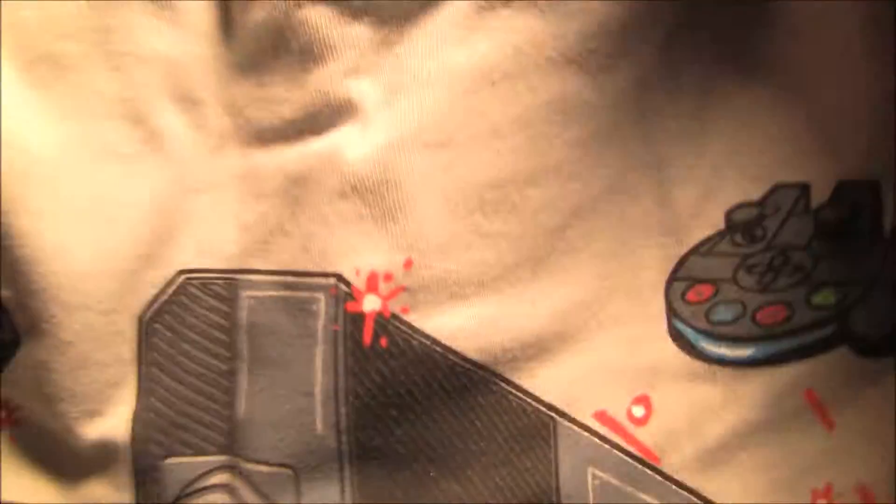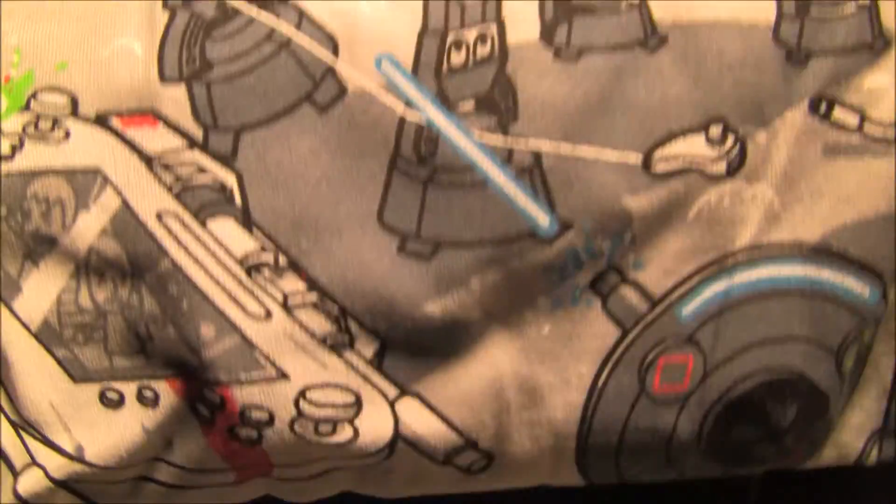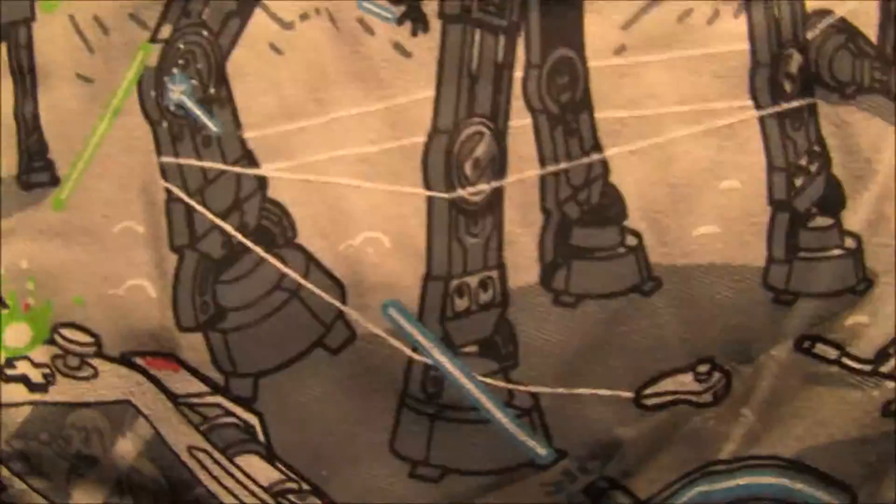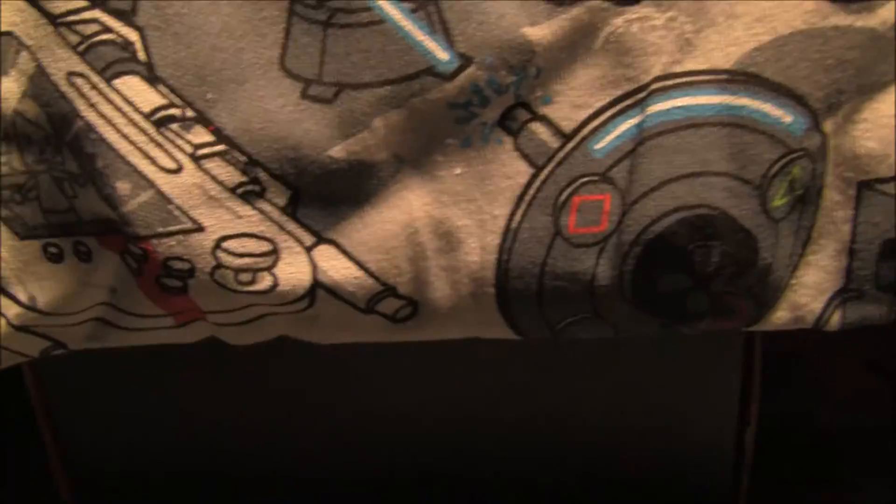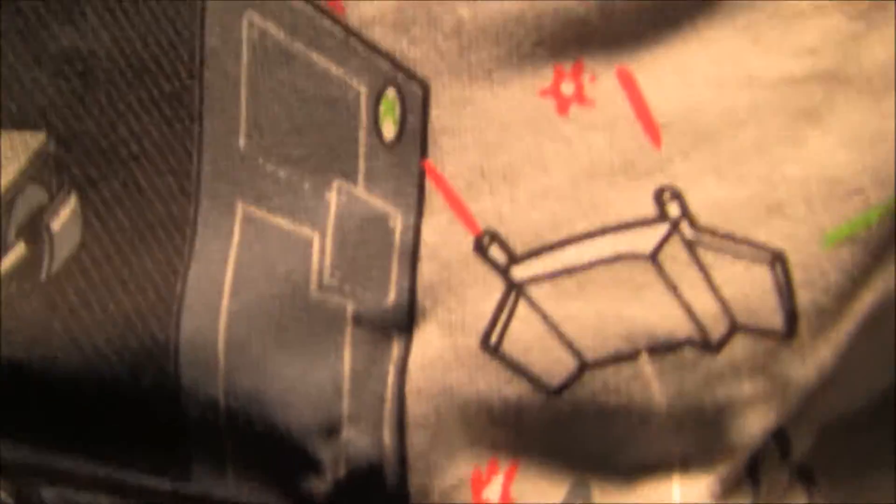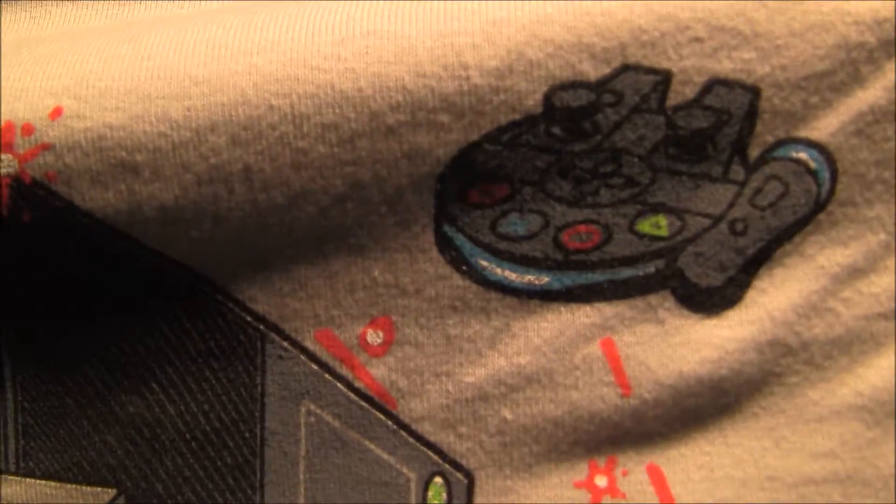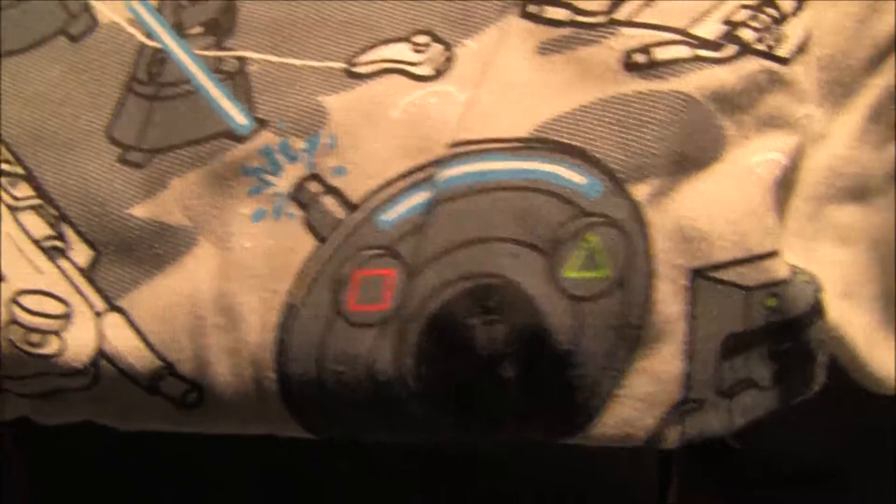First grab the t-shirt. This is the Star Wars t-shirt. It's pretty nice. It's got the controller kind of themed battleships. Pretty cool.